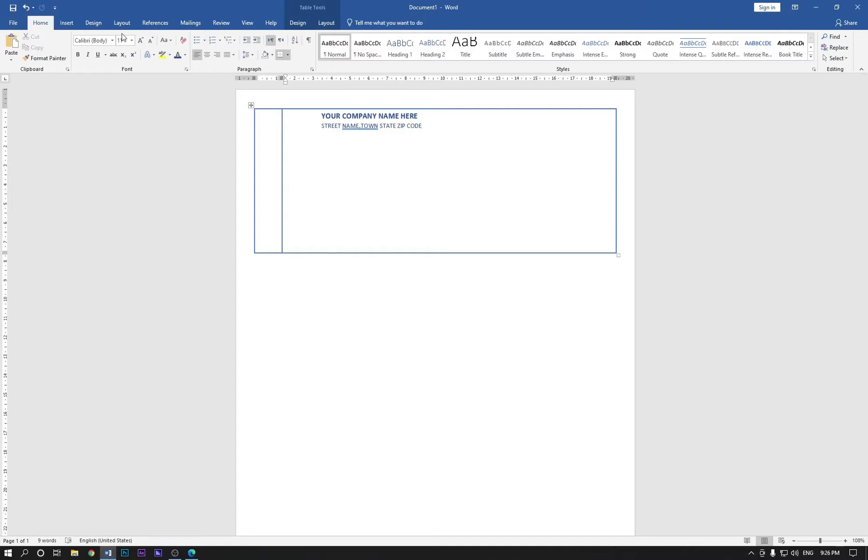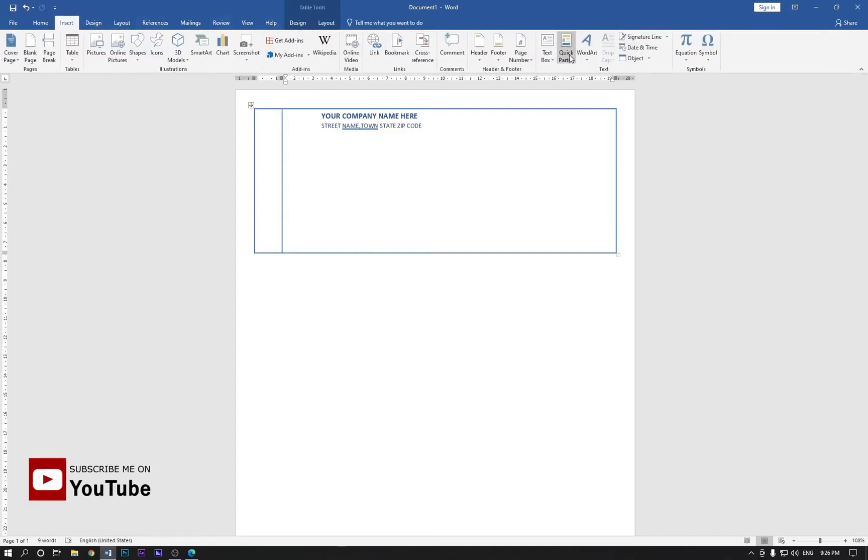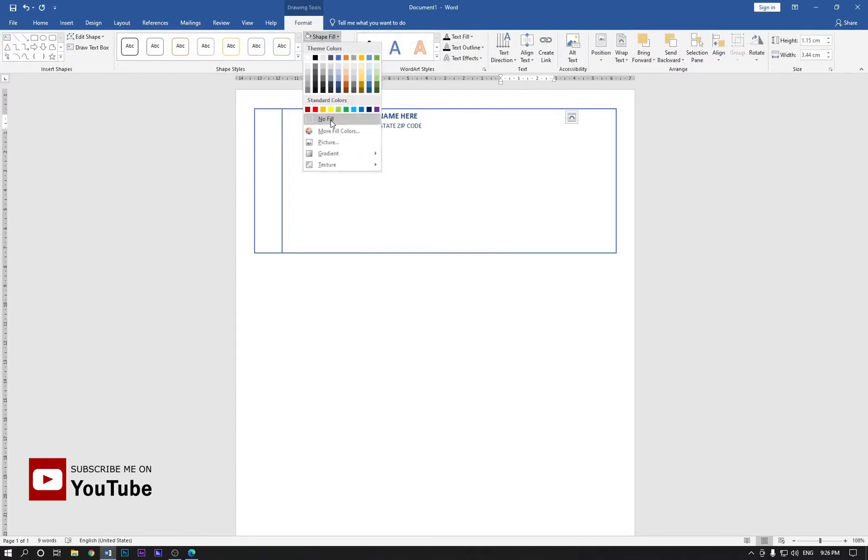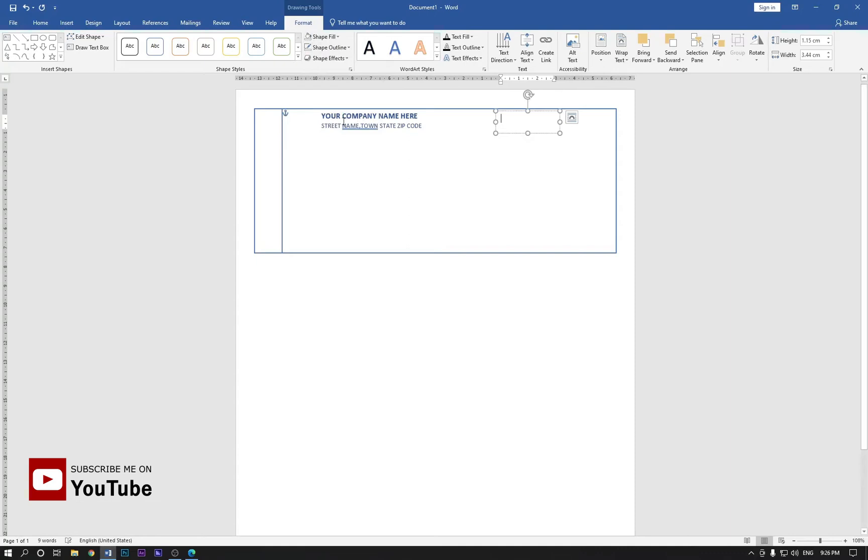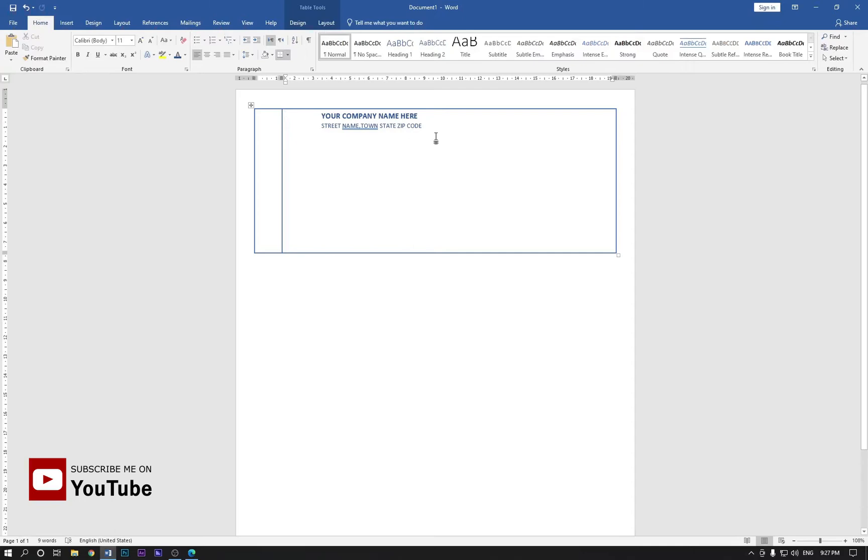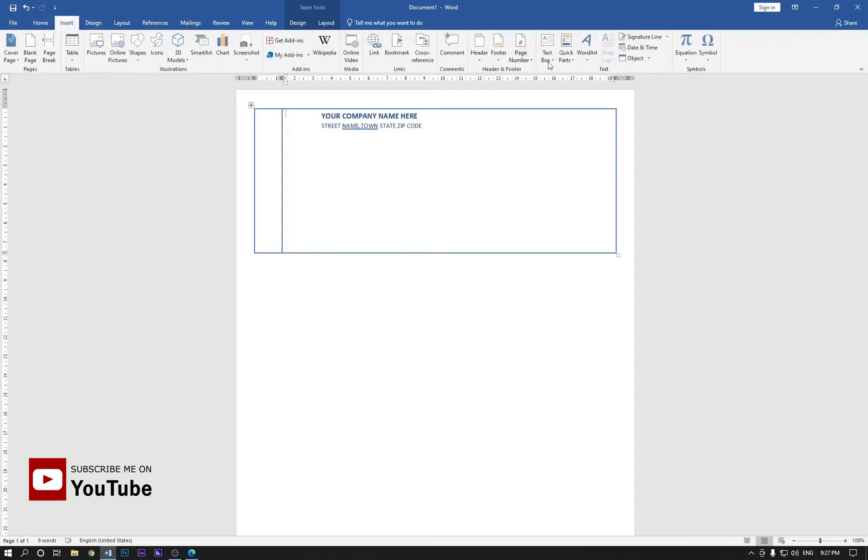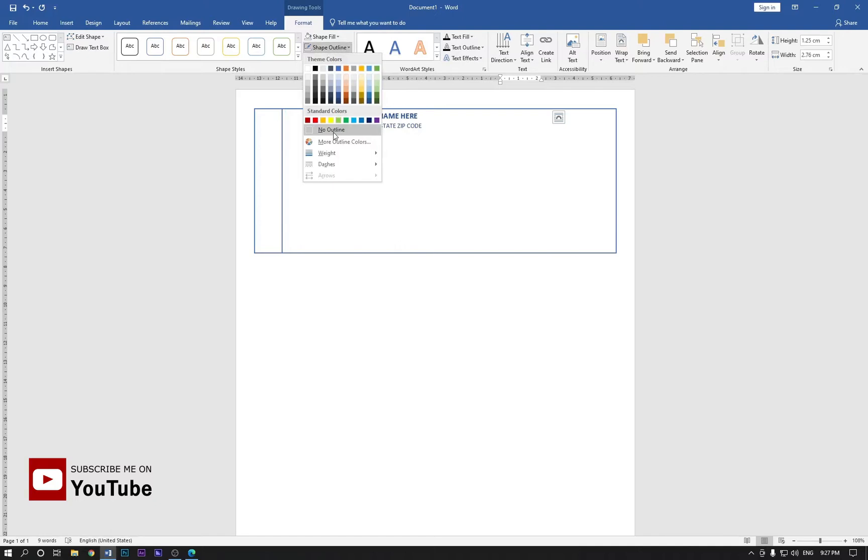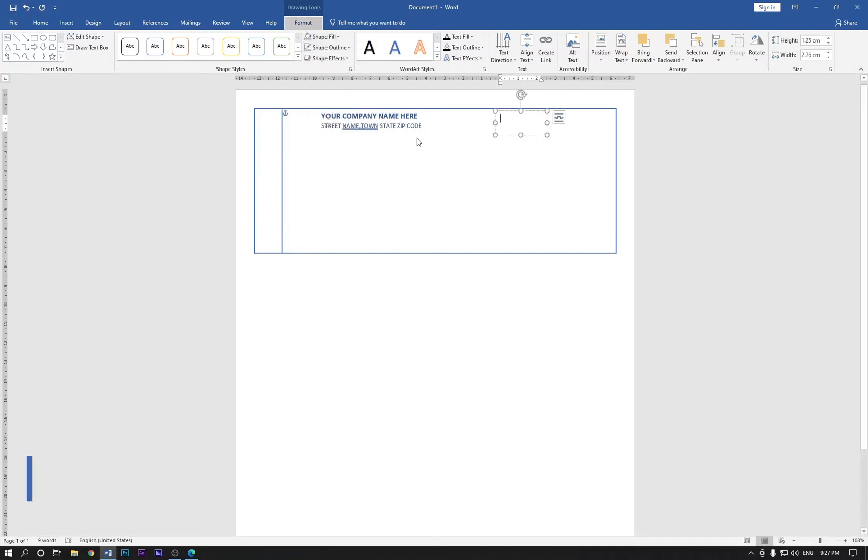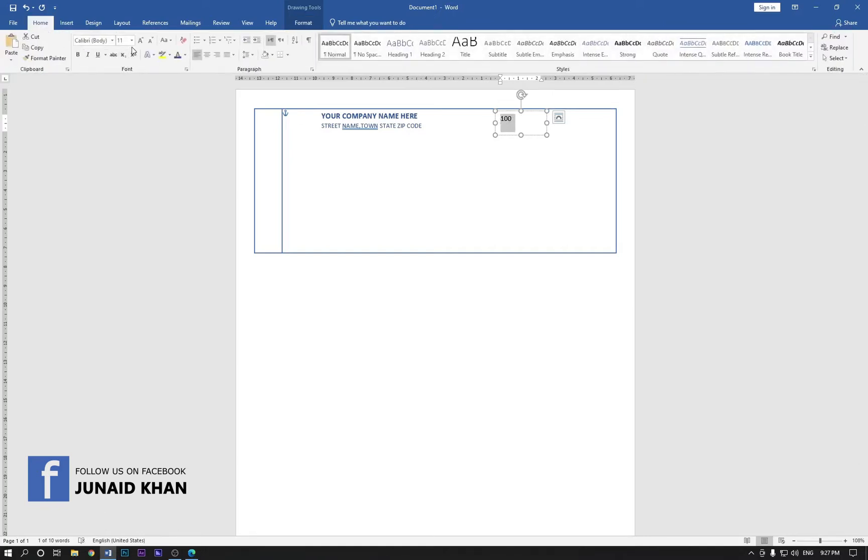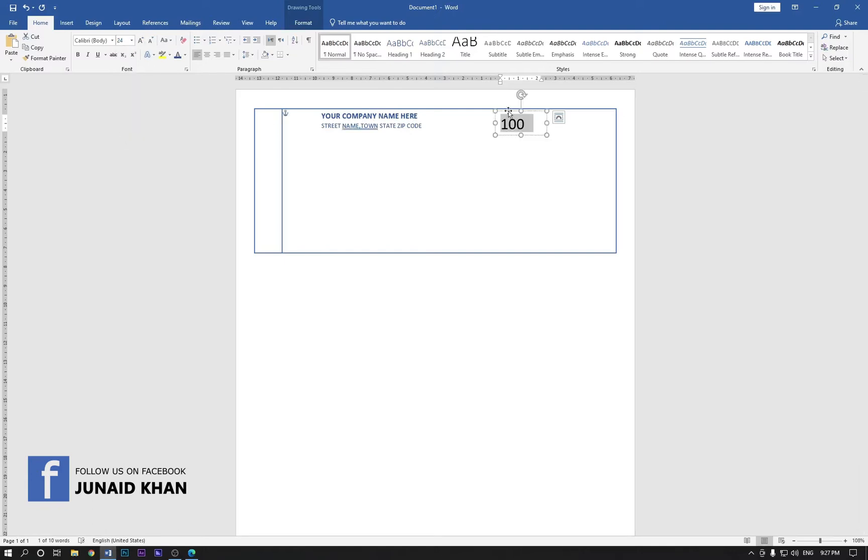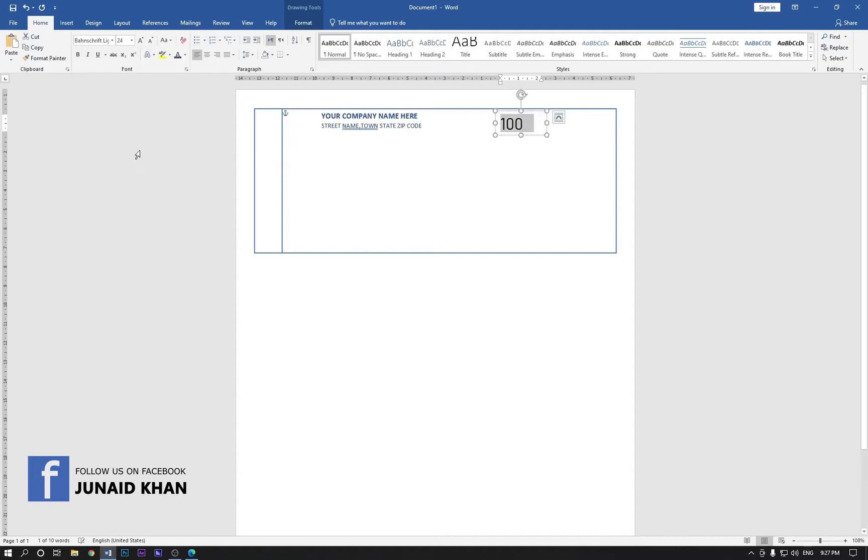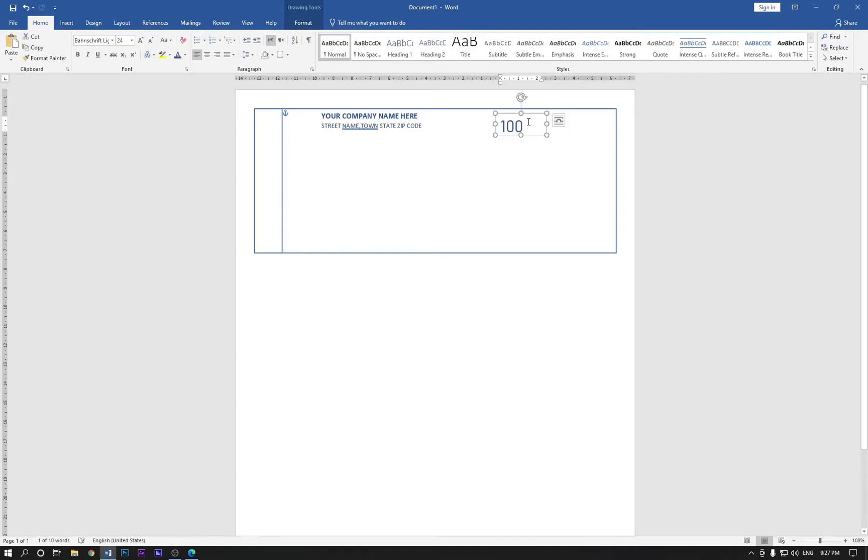Now draw another text box like this and no fill and no outline. Type here 100. Make this size big like this, 24 size is perfect. And change the style text style from here, this one looks cool and change the color. A little bit drag it like this and bring it to the top.